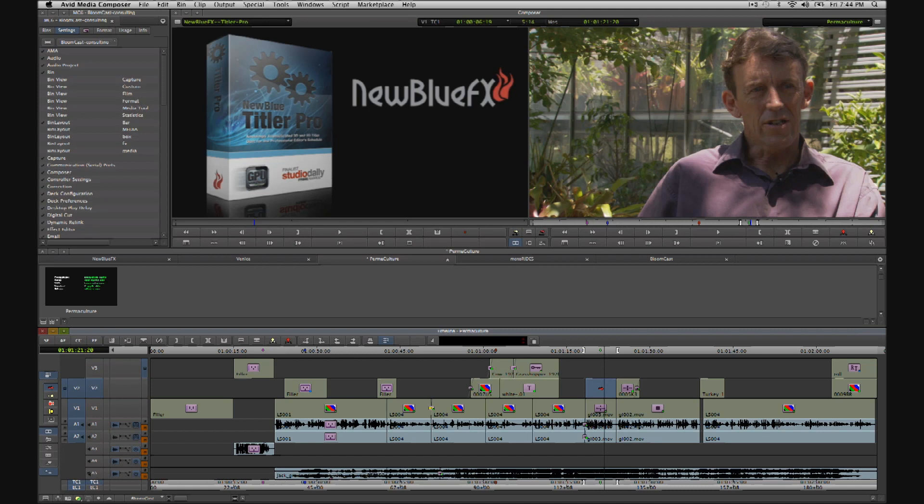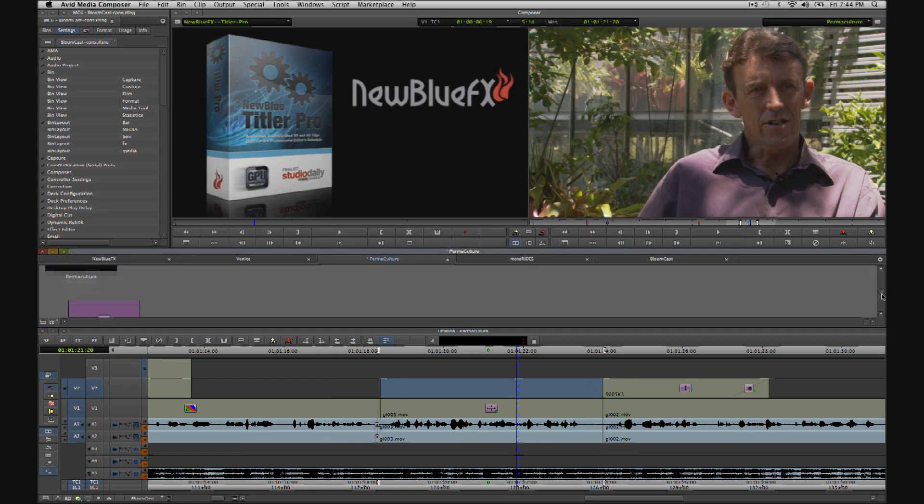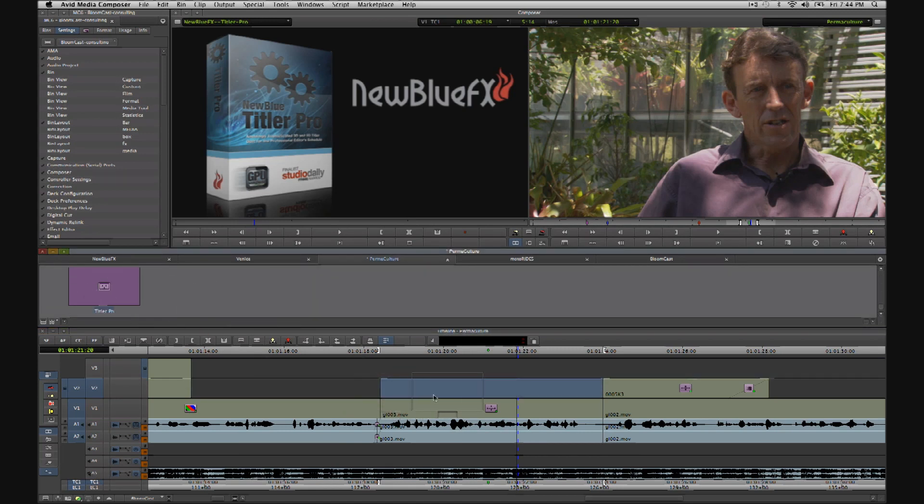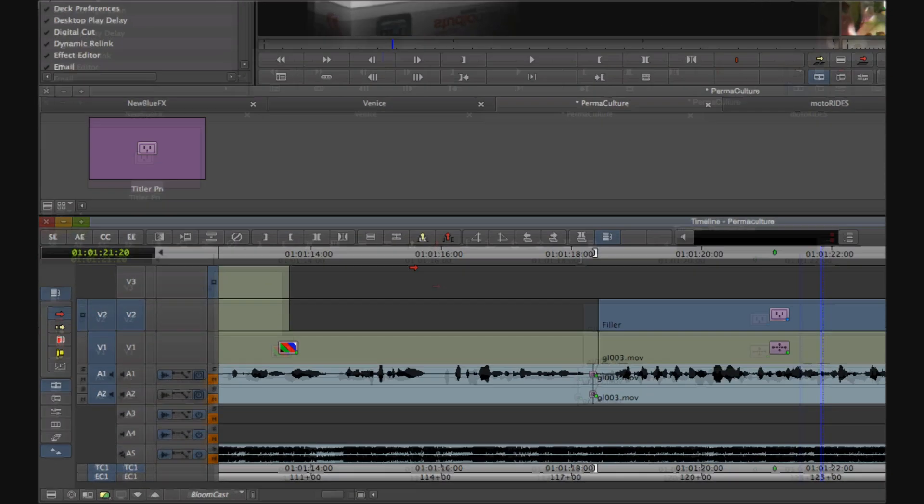With Titler Pro, that's not going to matter since when we drag that pre-made lower third from the bin to this section of the timeline, the timing of all the events will now match the new duration.